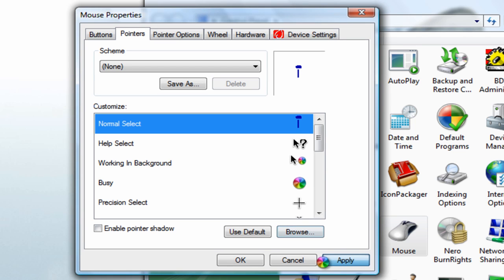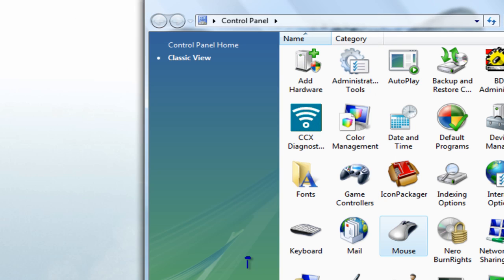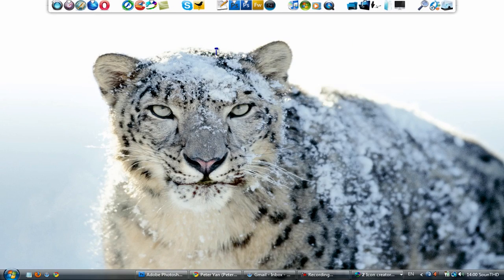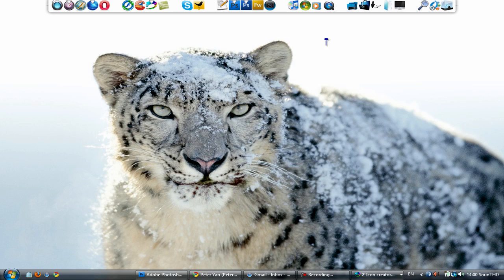Click Apply, then OK, and as you can see here is my new cursor. It is pretty funny.